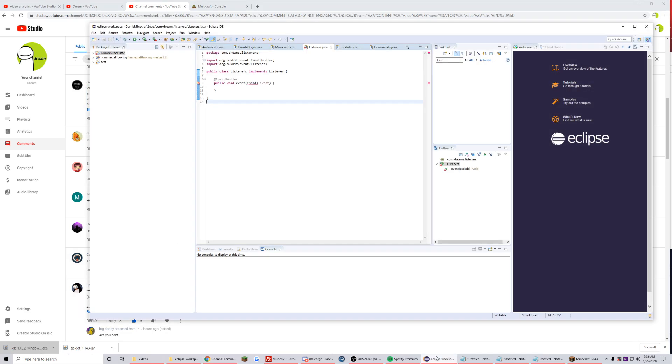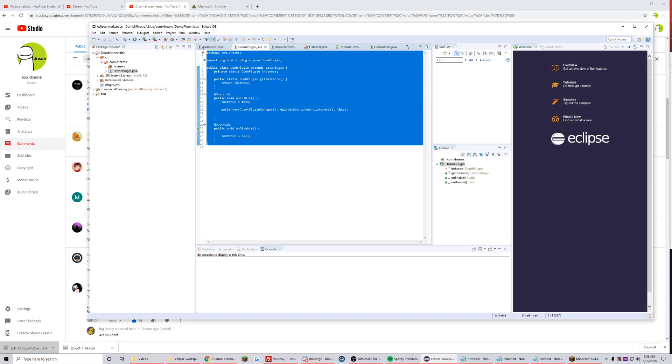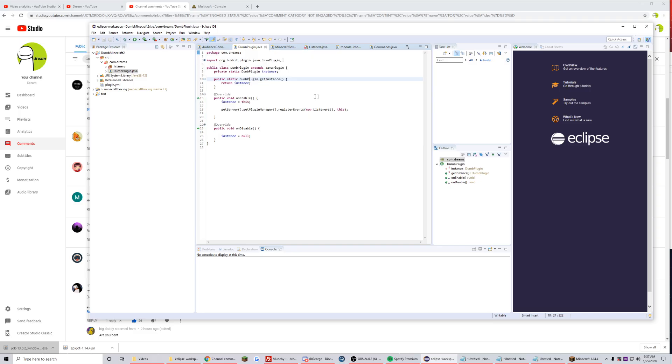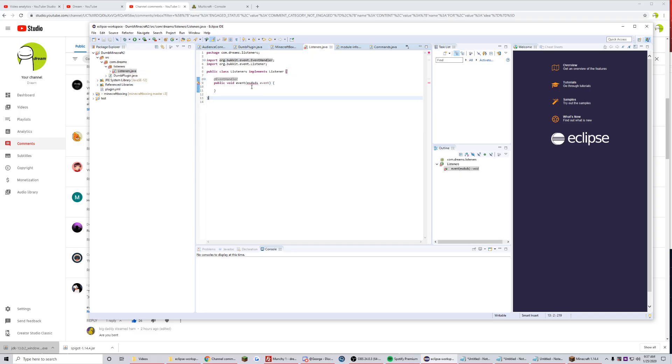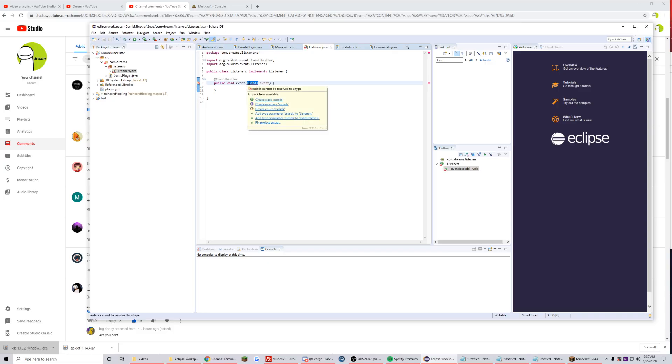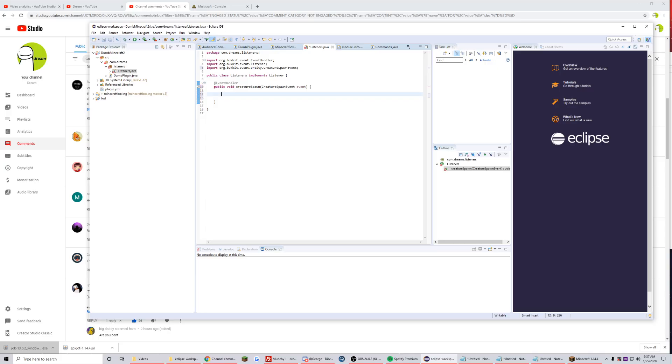I can show you how I would do it. I have an empty project here that I made, a core class that has nothing in it at all other than it registers listeners. Now we have an event in here and I believe the event in 1.14 is creature spawn event.